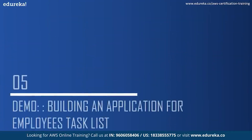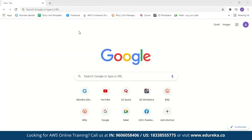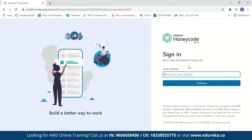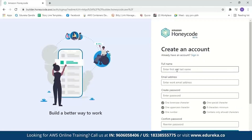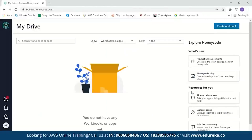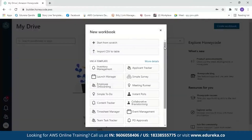Now let's move on to the demo and build an application for an employee task list. Let's search for Amazon Honeycode and click on the link to go to the Amazon Honeycode page. If you don't have an account, you can create one by entering your full name, email address, and a password. I already have an account, so let me sign in. When you log in for the first time, Honeycode guides you on how to start and what steps to take. Our first step is to create a table, so we'll click on 'Create Workbook'. It gives you options — start from scratch, import a CSV to a table, or use a template. We'll start from scratch.